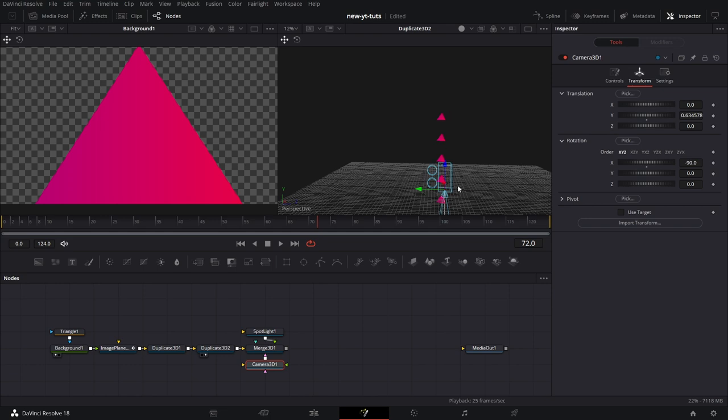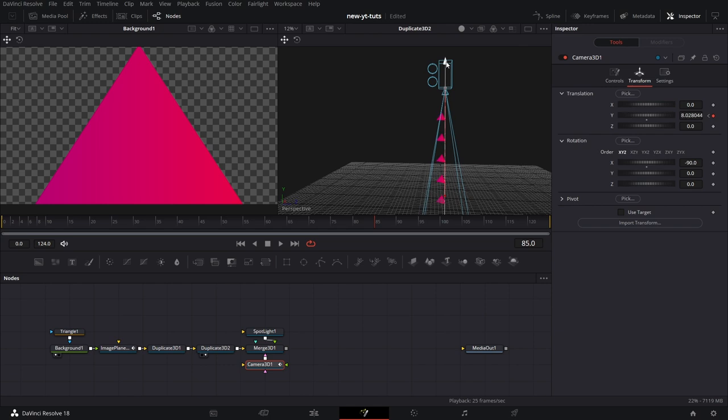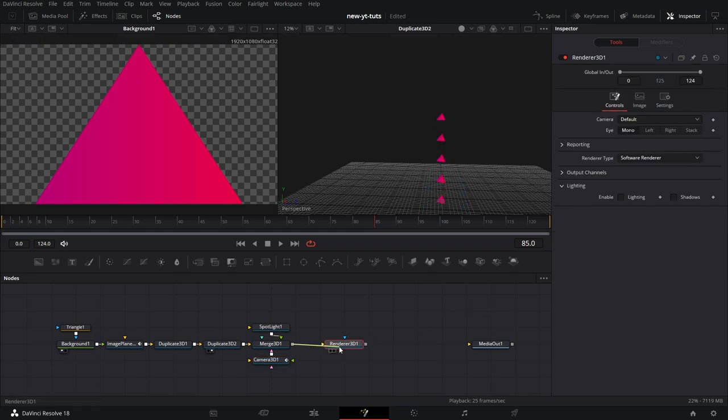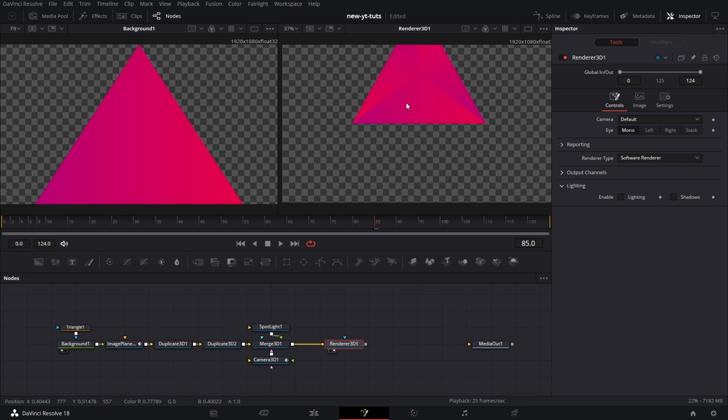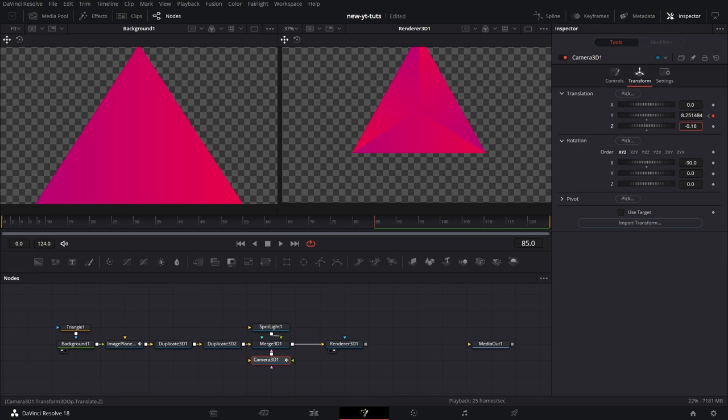To set that, we keyframe the value, the Y value of the camera 3D. So let's set that to 0.169. Keyframe that. Then we move to frame 85 and set the keyframe here to about 8.25. That's fine. And then we can bring in a renderer 3D node. Connect that to image 3D. So the positioning of the camera is not perfect. Go to camera 3D. Adjust the Z value to something like that.